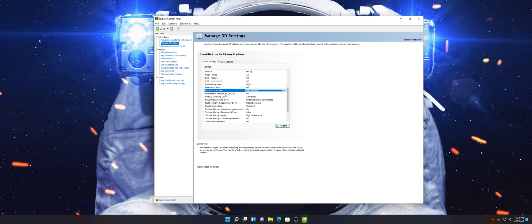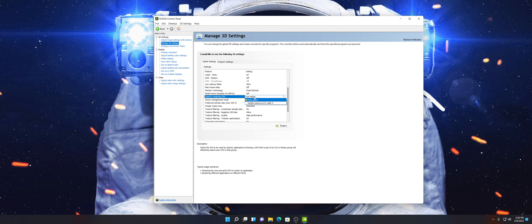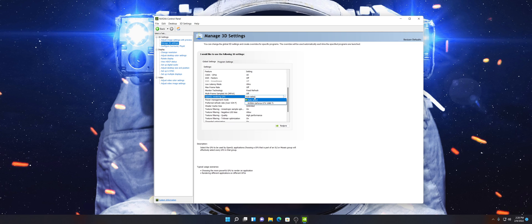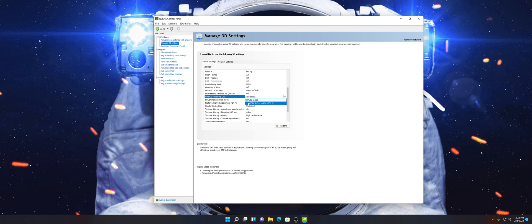Multi-Frame Sampled AA — keep that off. OpenGL Rendering GPU — Auto Select. Now, if you're running a laptop and getting really low FPS for whatever reason, you might have your Intel integrated graphics selected. Make sure that your high-performance NVIDIA graphics are selected to ensure that's the actual GPU you're using to run the game.